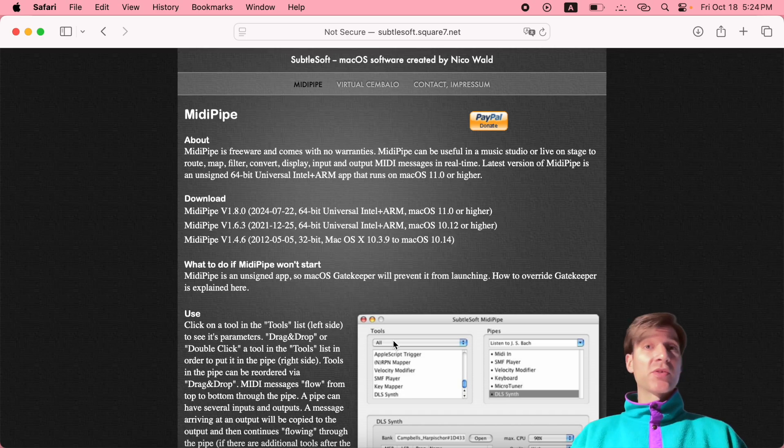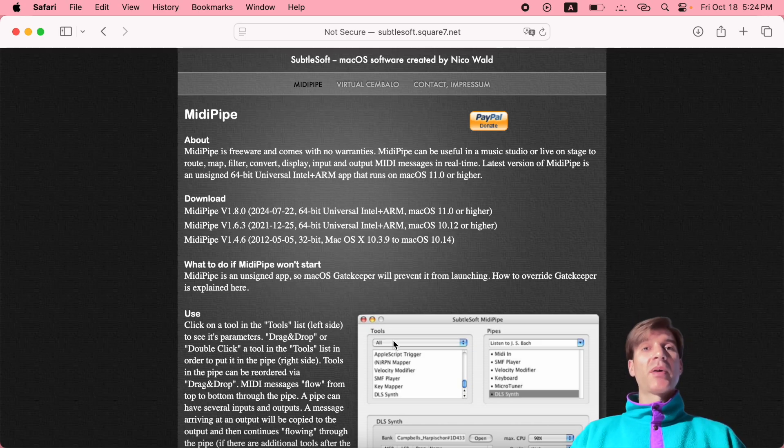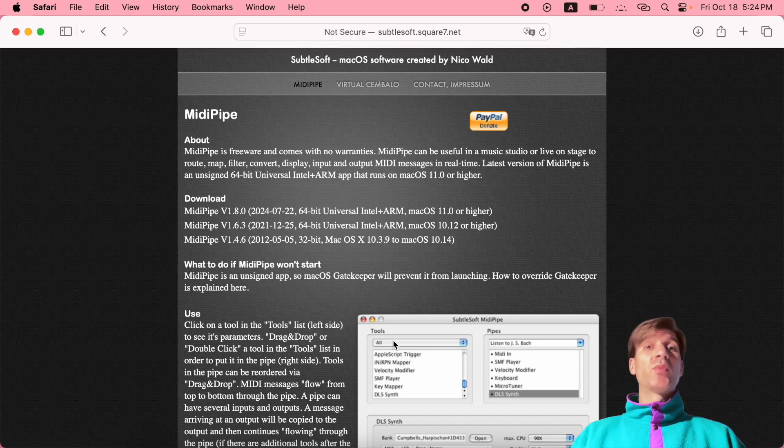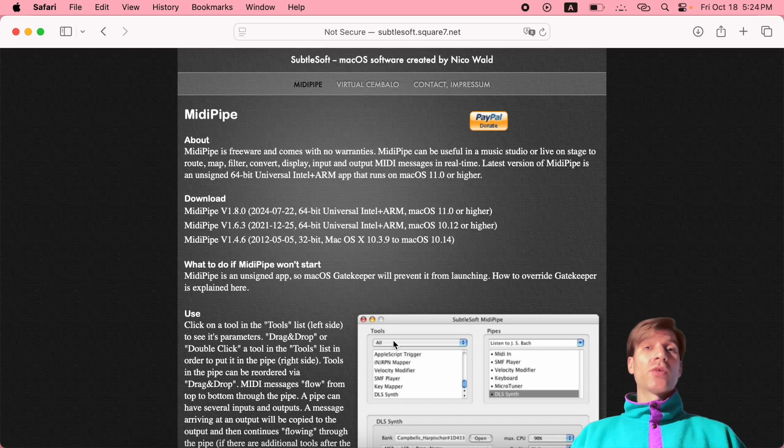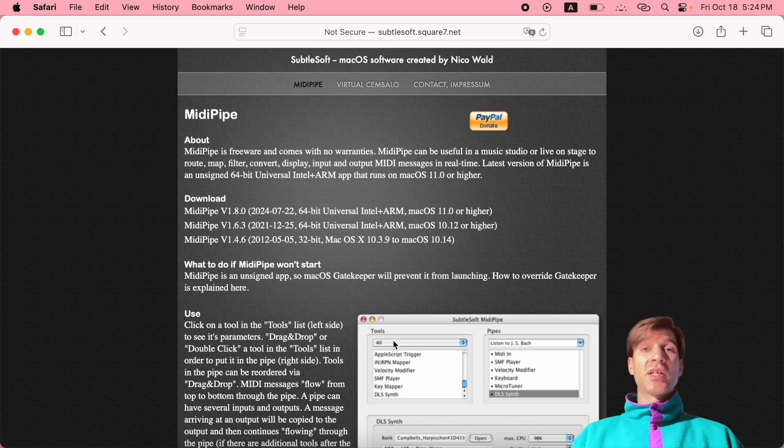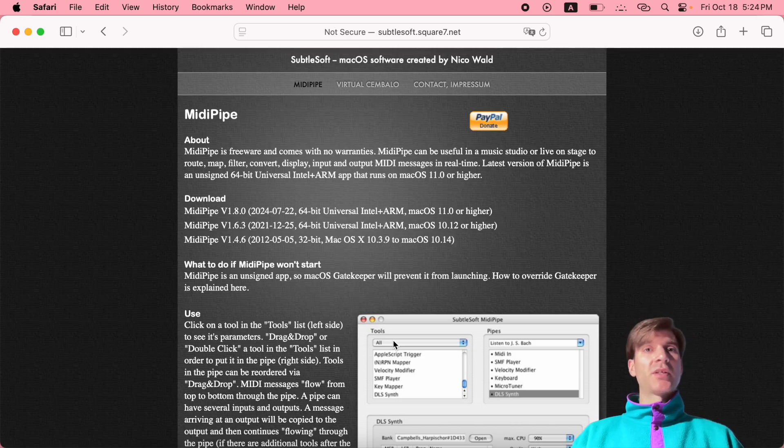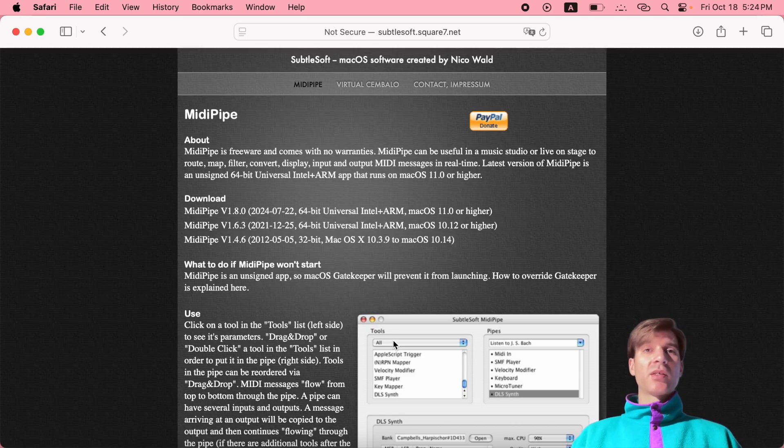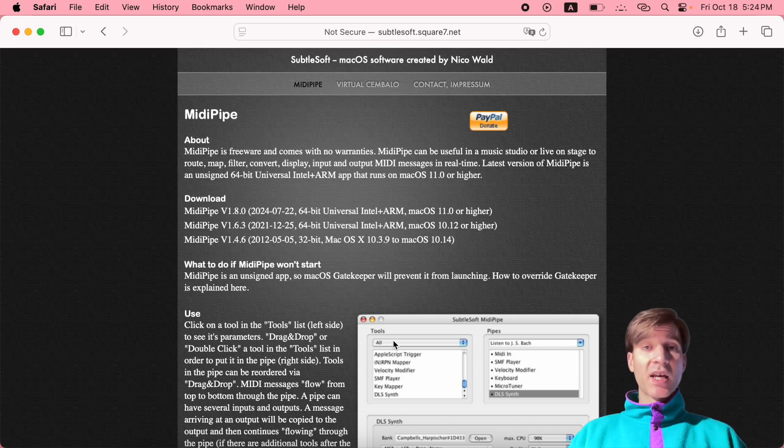But before that, let's talk about the software itself. This is the website where you want to go to download it. Three cool things about this piece of software: number one, it's free. We all love free software, right? Number two, it does not require any installation. You just download it and you can launch it directly off of your downloads folder. It's not going to copy any files into any hidden folders on your Mac. Nothing of that sort. You download it, you use it - as easy and straightforward as it gets.